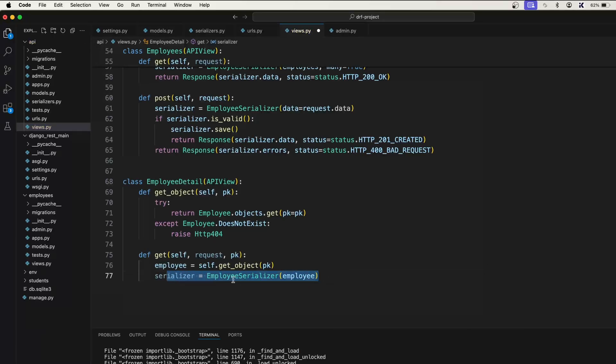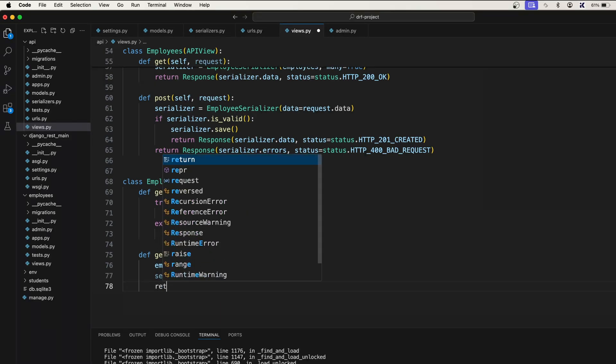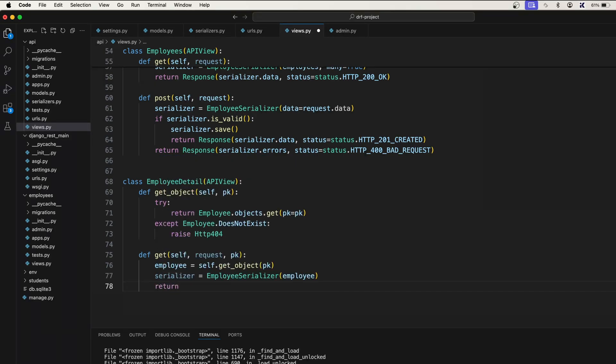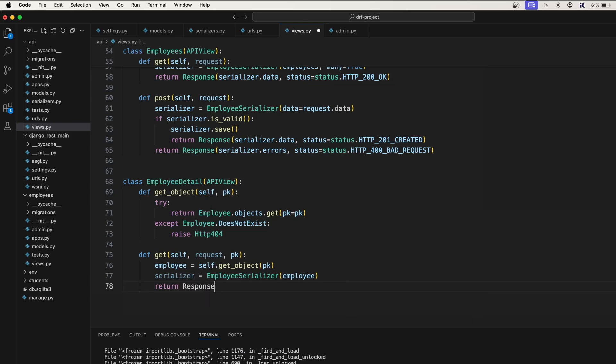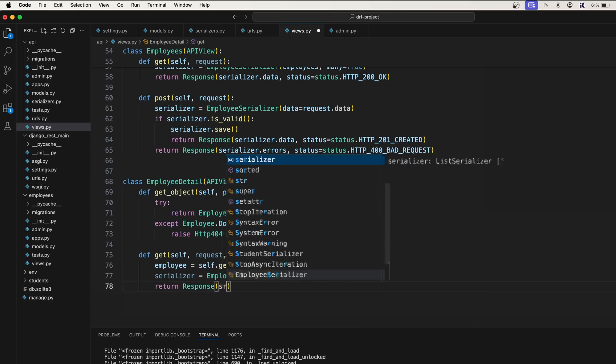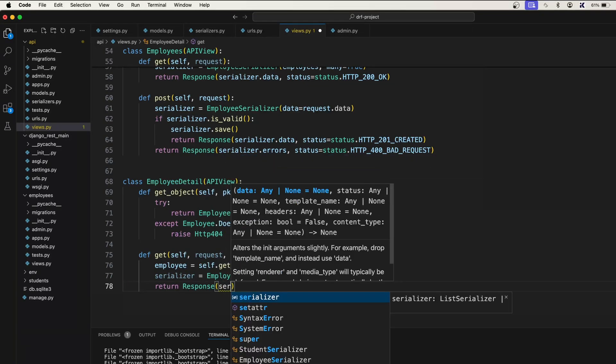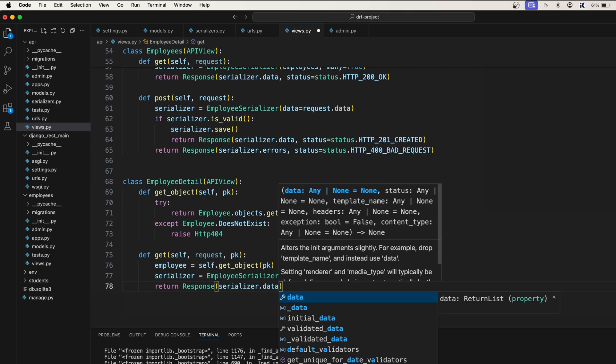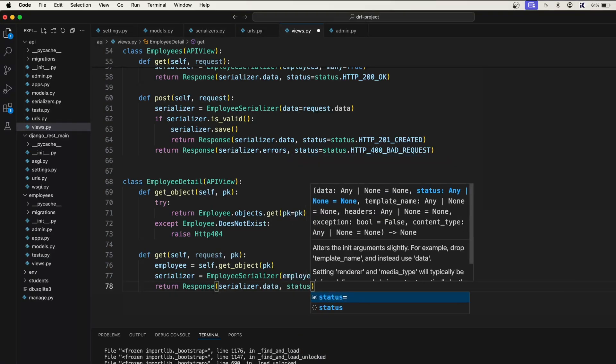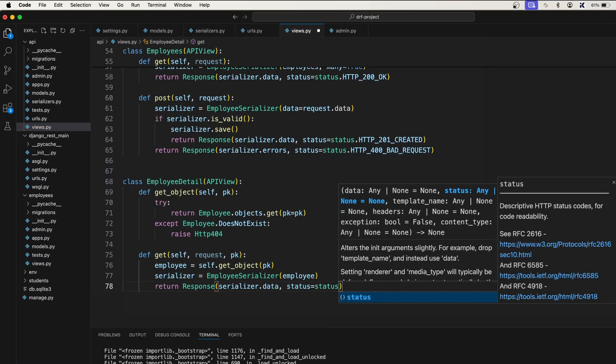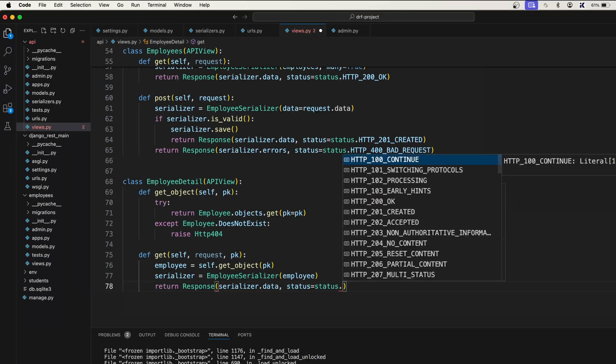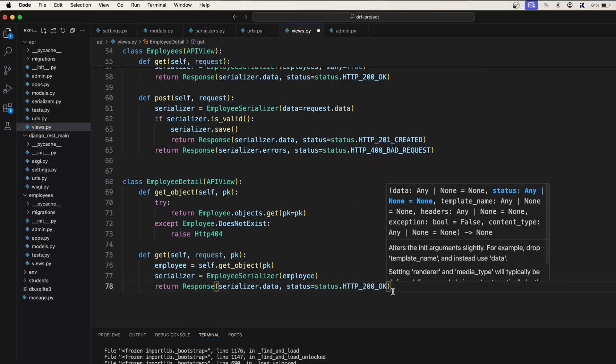And now we can return the serialized data. Let's say return response serializer dot data, and also status is equal to status dot HTTP 200 OK. Save this and go back to our view here.